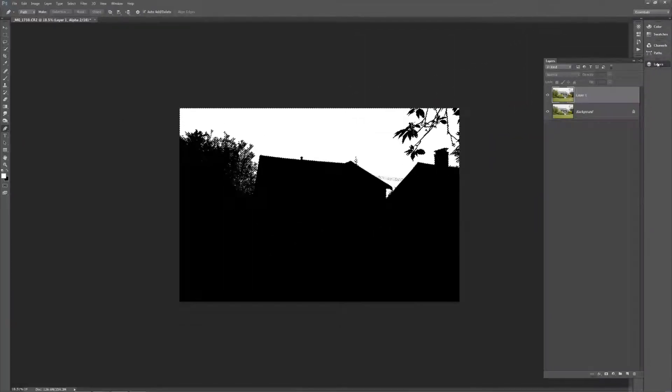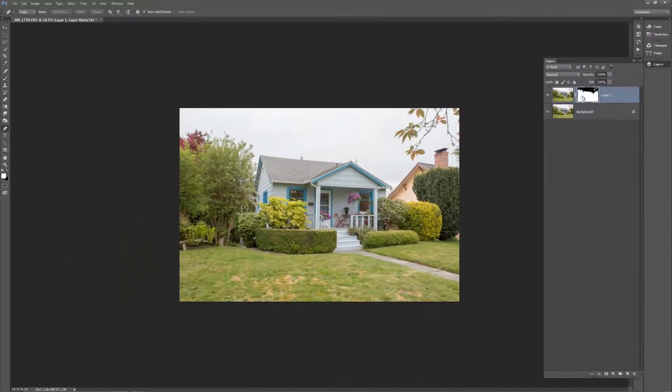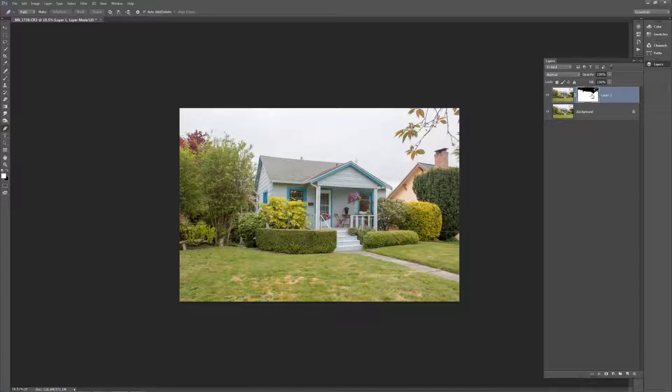And then I'm going to go back to my layers. And I'm going to hit Alt and I'm going to hit the new layer mask. So now you can see with this, it means that everything that's white, which is the house and the plant, will be showing. And then this will all be hidden.